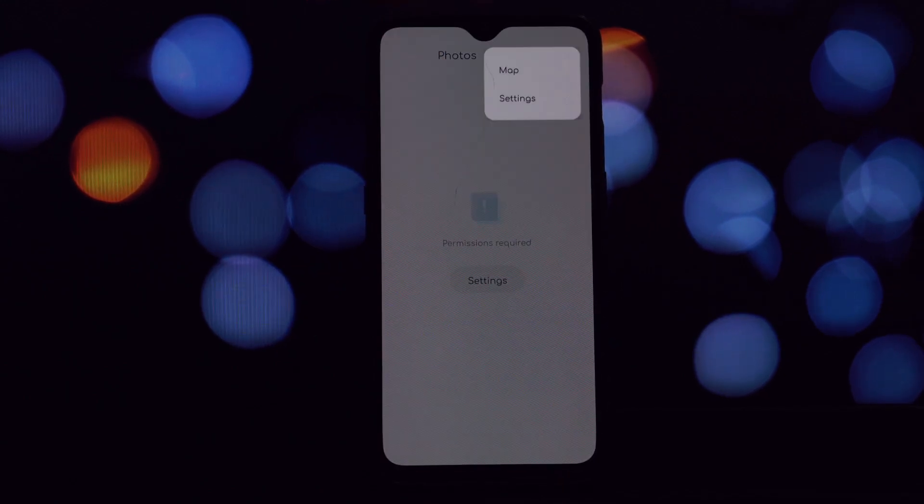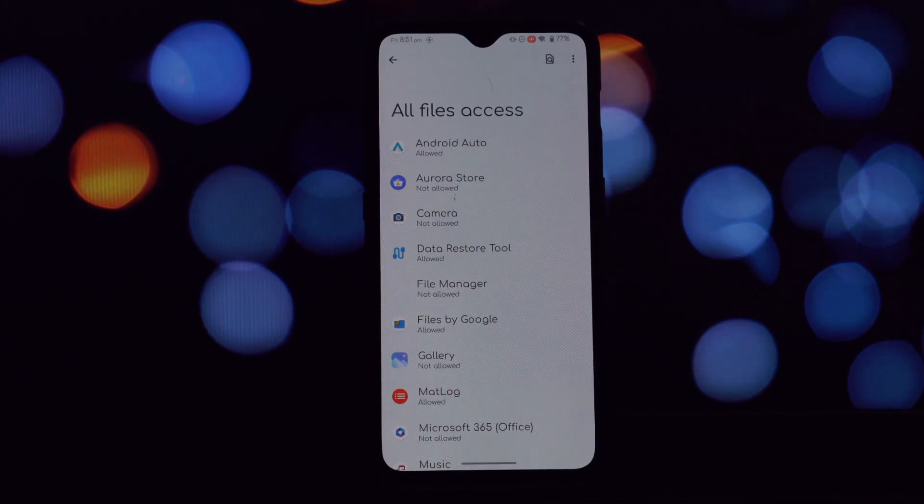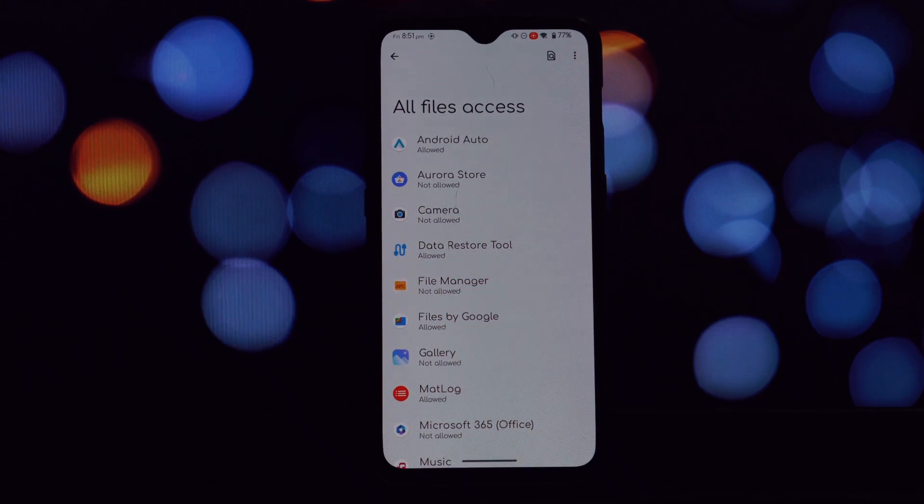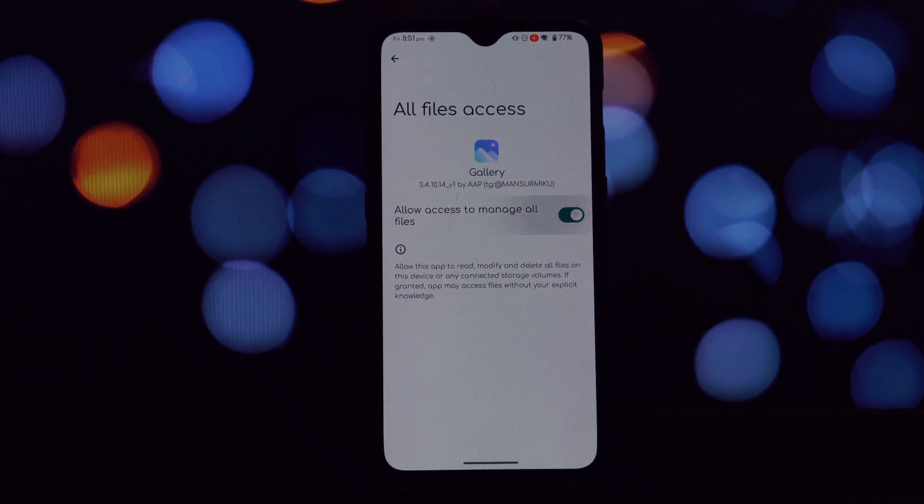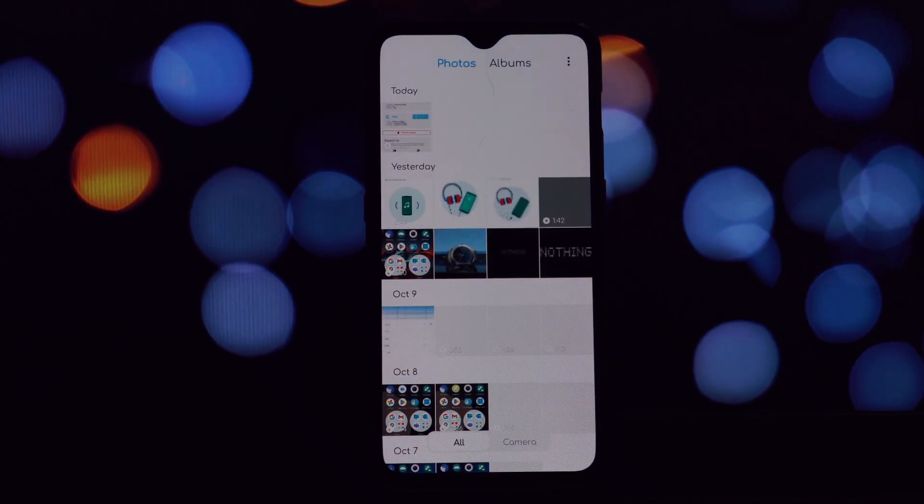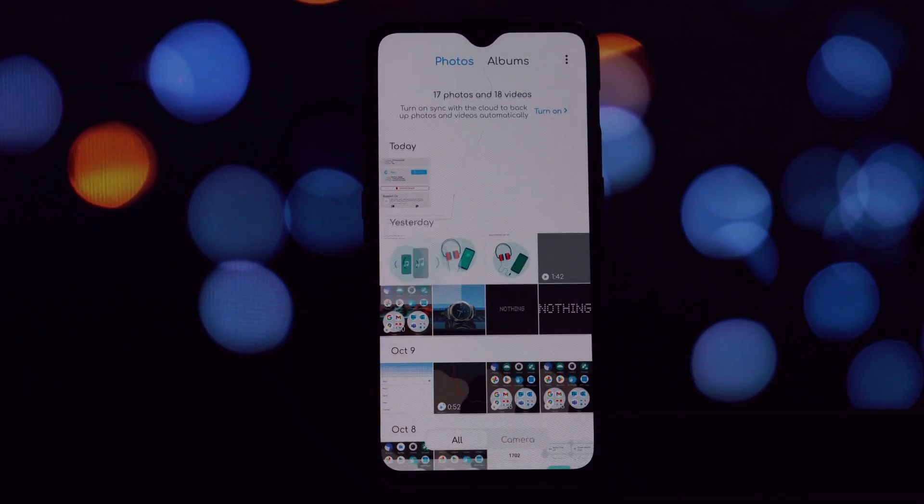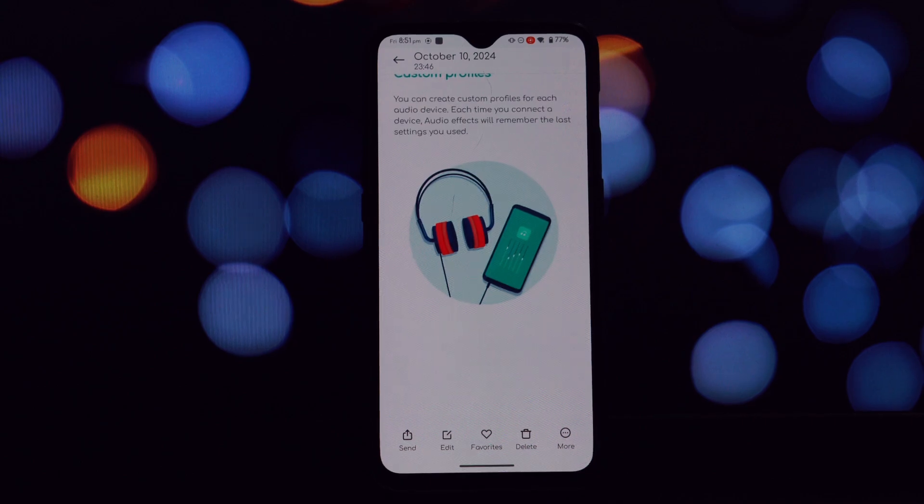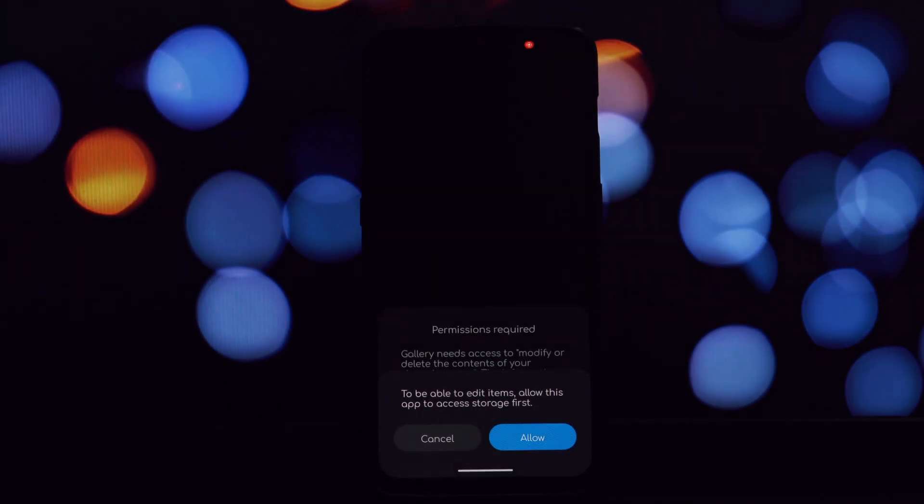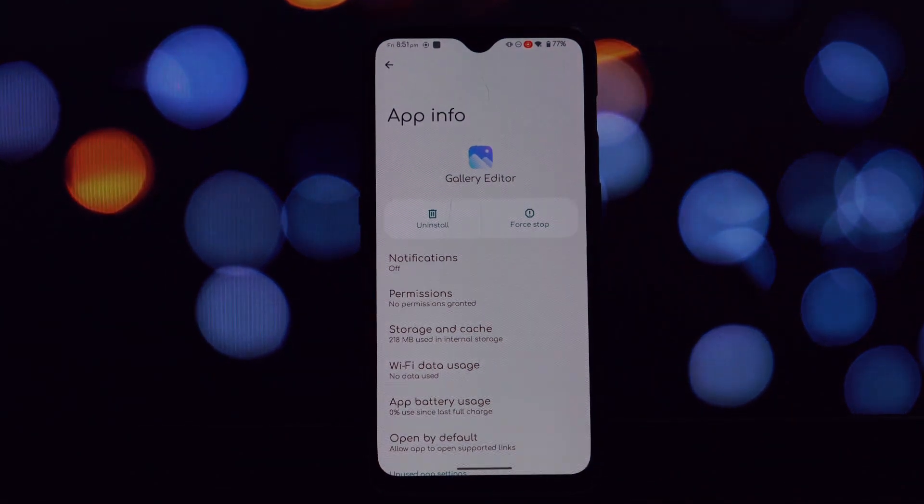Now that the apps are installed, let's test the MIUI 13 Gallery port. Tap on the MIUI Gallery app icon to launch it. You should now see the familiar MIUI 13 Gallery interface.